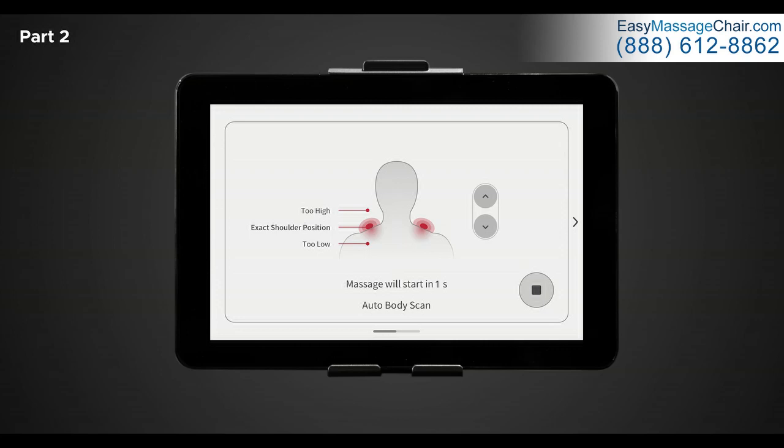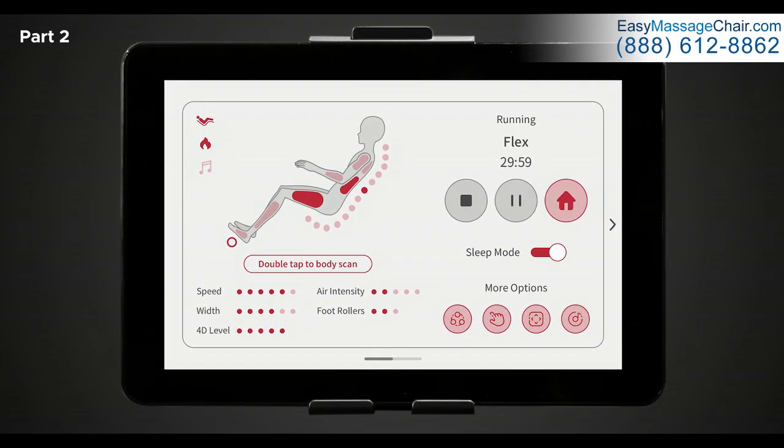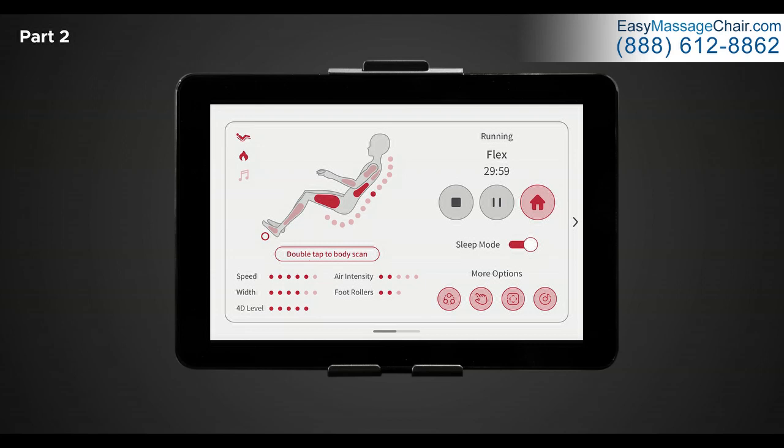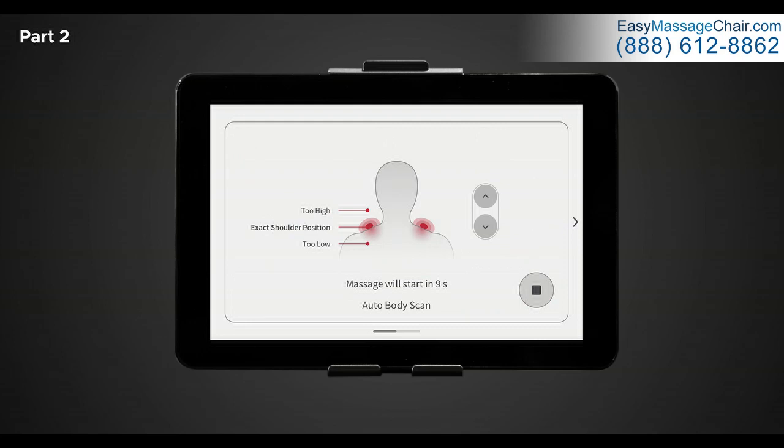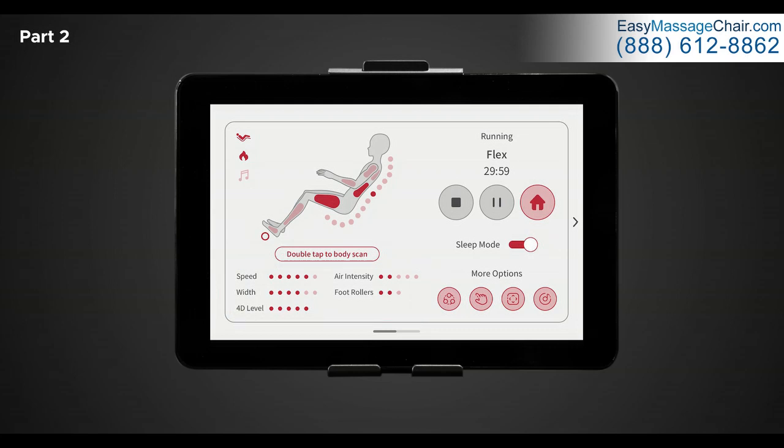After adjusting your shoulder height, you will be taken to the in-use screen where you can observe all the current settings and session information. To the top left of the in-use screen, you should see three different icons. The first icon is zero gravity. This will indicate if the zero gravity feature is on or off. Below that is heat. This will indicate if the heat setting is currently on or off. And lastly is the audio indicator. This will indicate if nature sounds are on or off. Right below the figure is the body scan button. During any massage program, you can double tap this button to re-scan your body and adjust the back mechanisms to your specific shoulder height. Once completed, this will take you back to the in-use screen to continue your massage. At the bottom of the screen are the different level indicators for speed, width, 4D level intensity, air intensity, and foot rollers. To adjust these levels, we'll go over that in the custom selection screen very shortly.